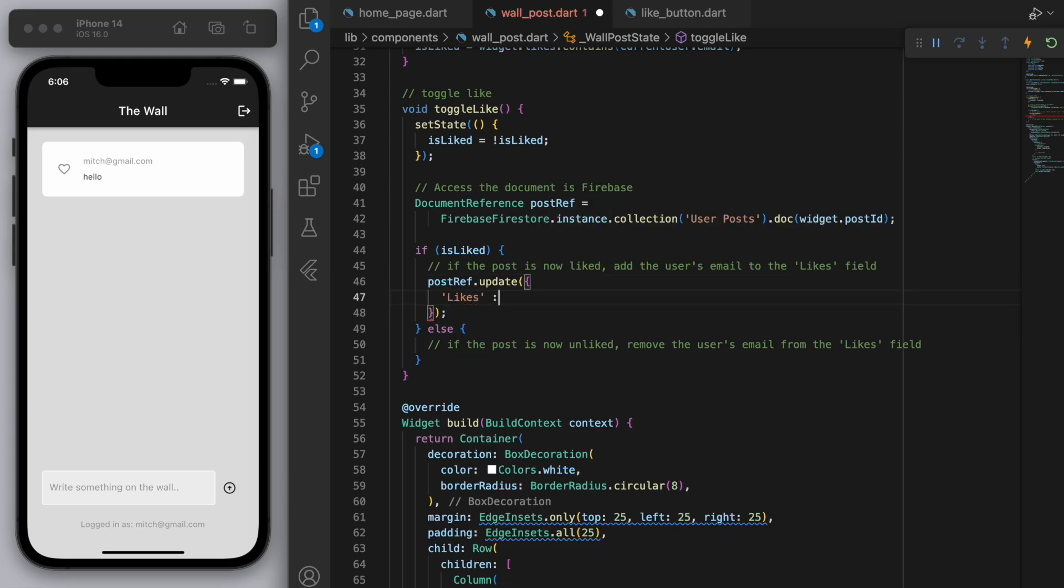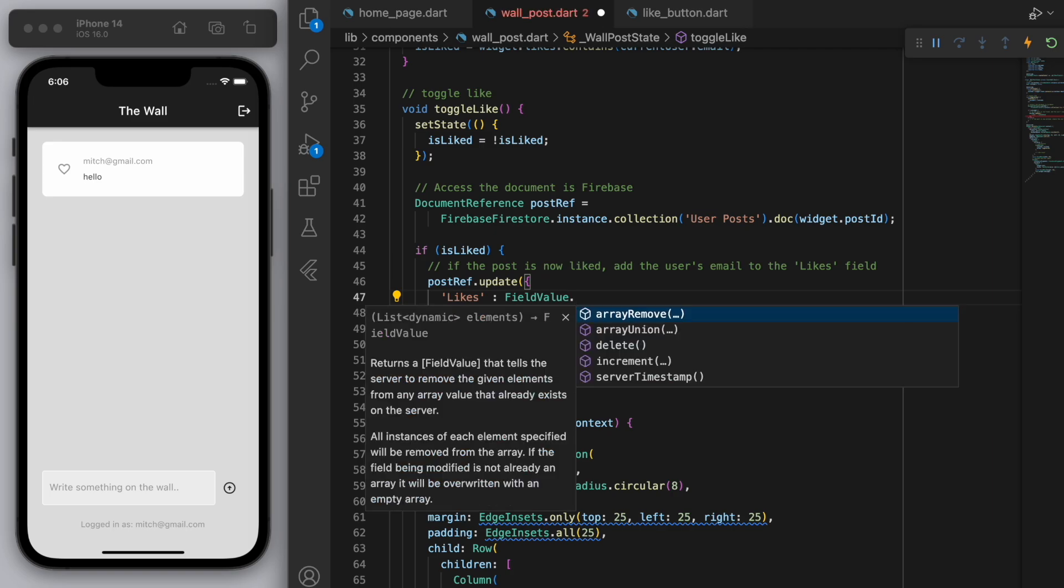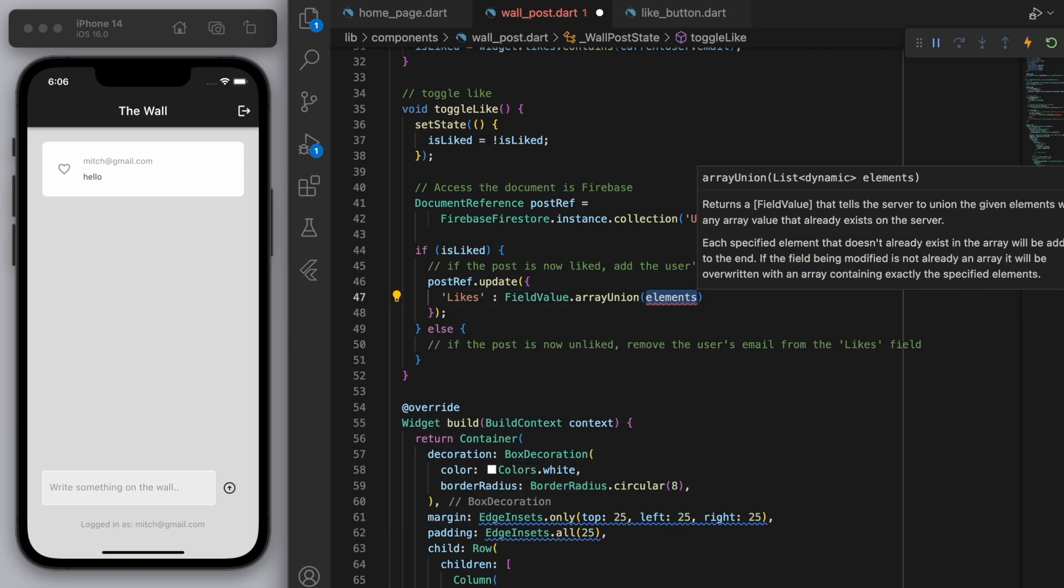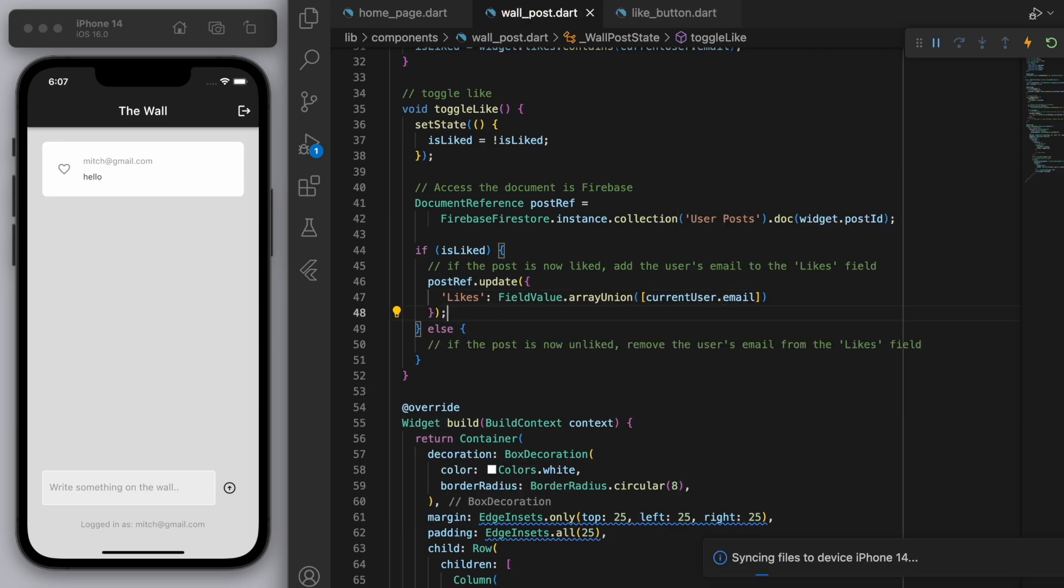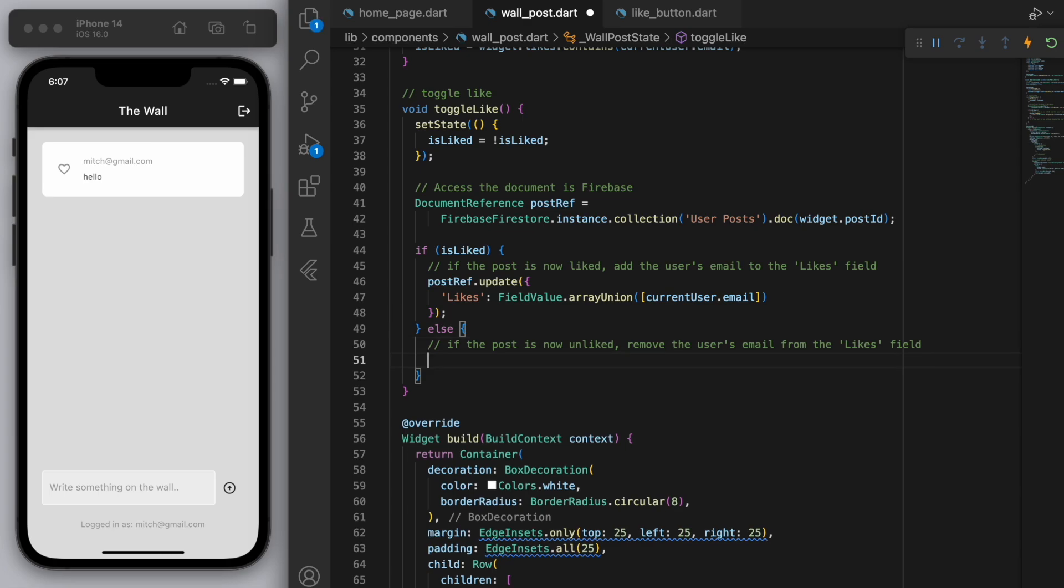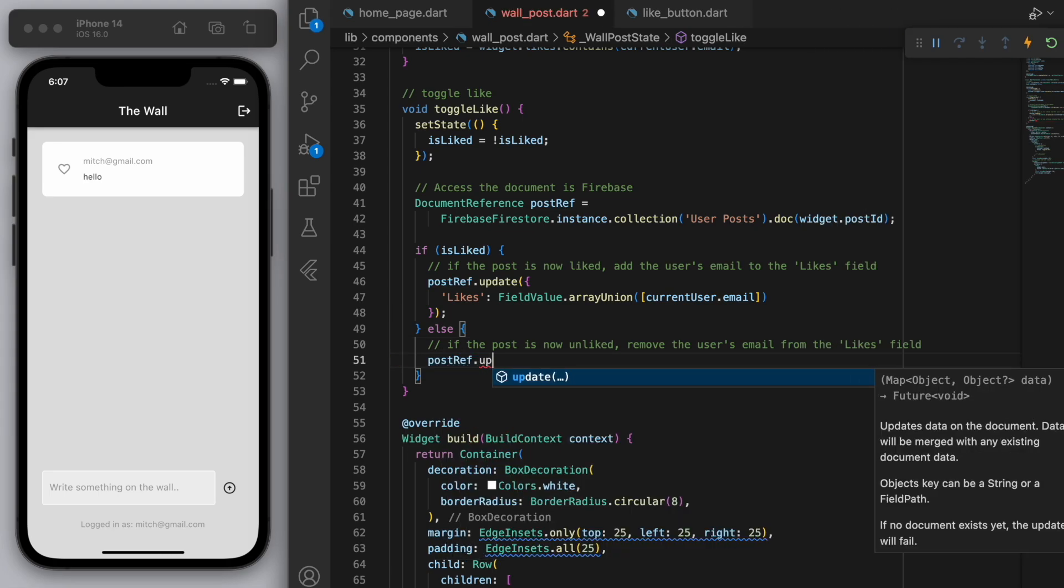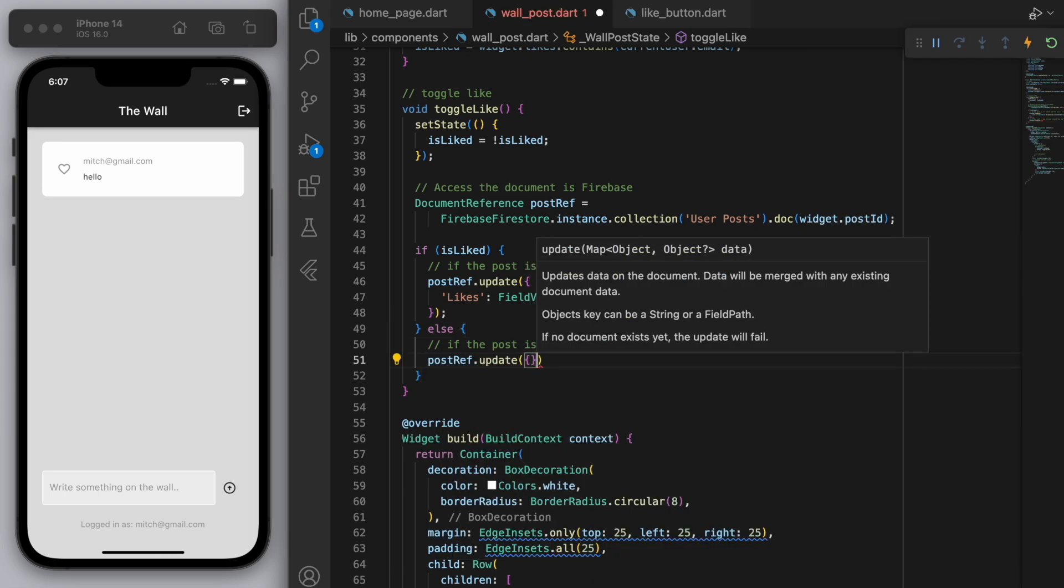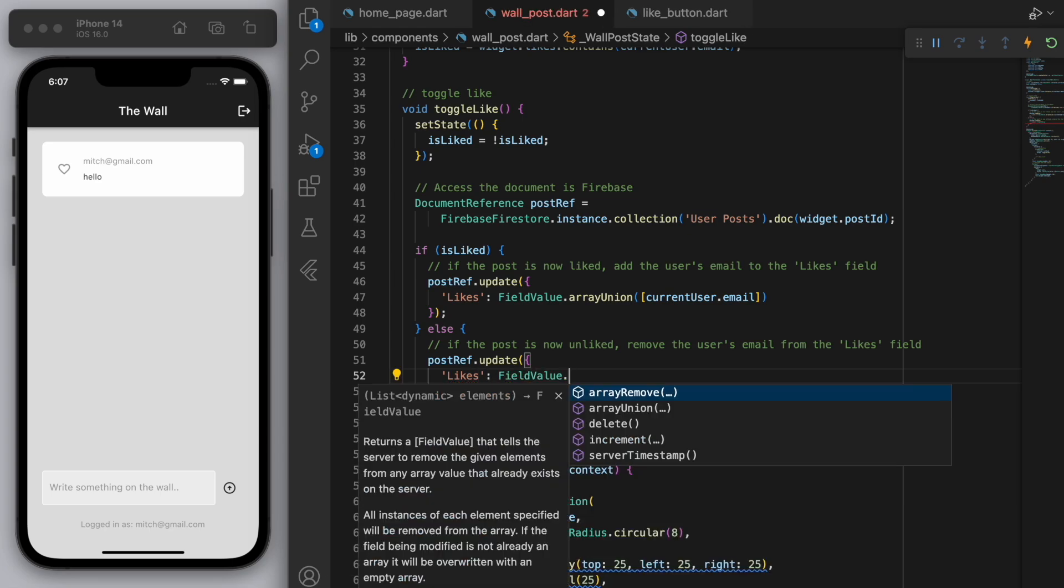So post ref we can update the likes field. And so we can get the field value and we want to array union. So this means put the arrays together and we want to put our email in that list. Cool. Else if we now unliked it then on the likes field let's remove the email from the list.